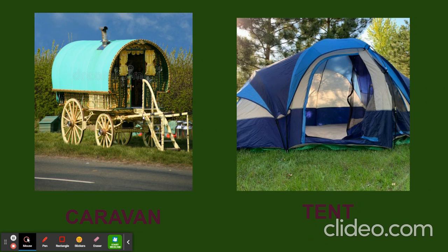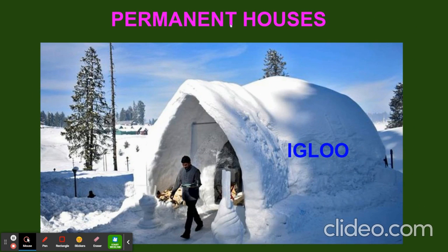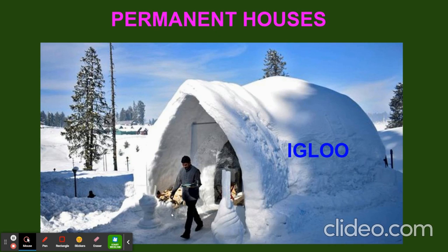Now we are going to see permanent houses. Some people live in a place for a long time — we all live in permanent houses. One of the houses is igloo. Where the place is covered with snow, they make the house with the snow, and it is called an igloo. Some places are covered with snow, and people who live in these places build houses with snow. Their shape keeps the families warm inside. When it is snowy outside you feel cold, but when you stay inside the igloo, it is warm. So this is one of the permanent houses — igloo.